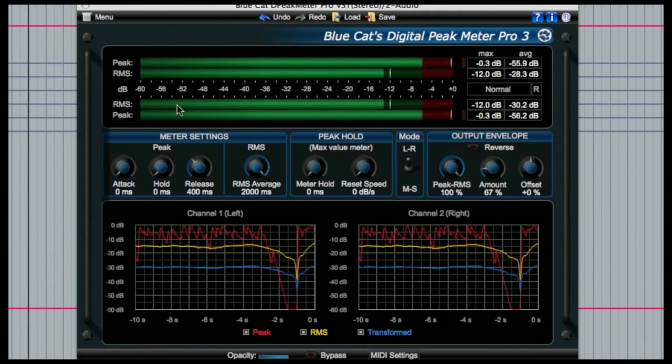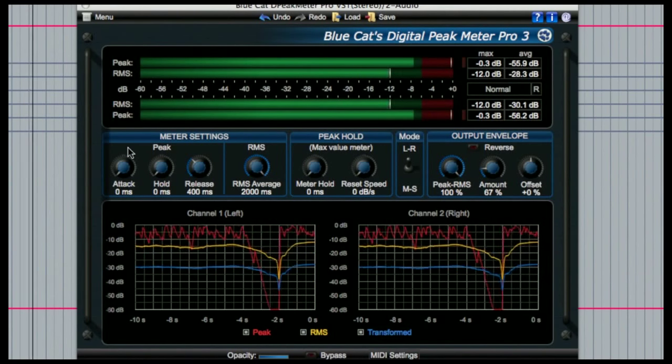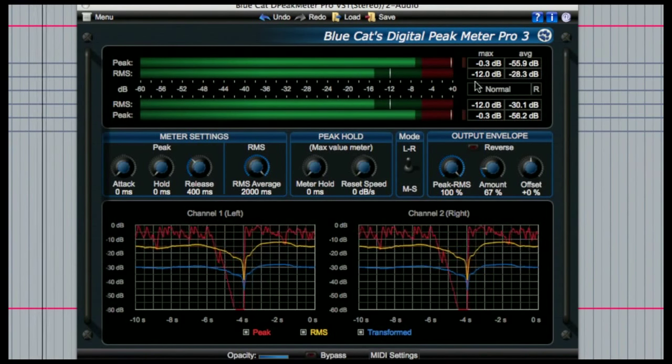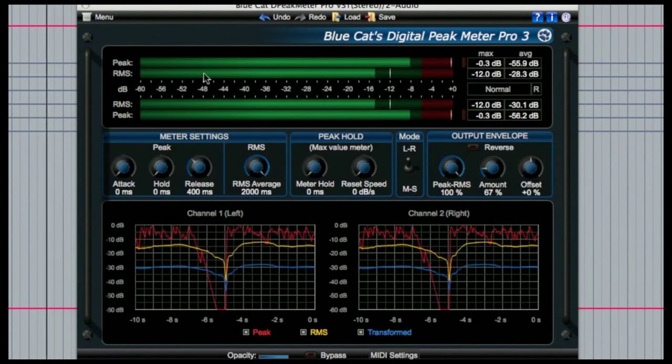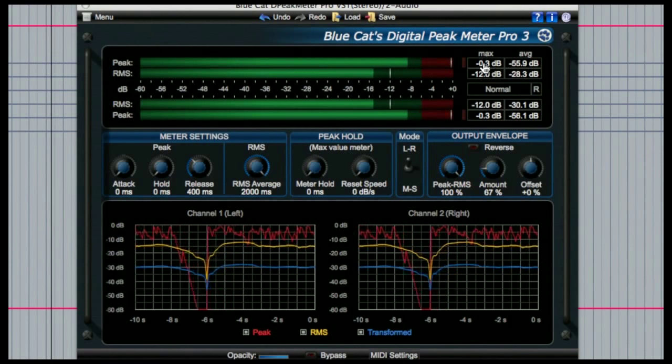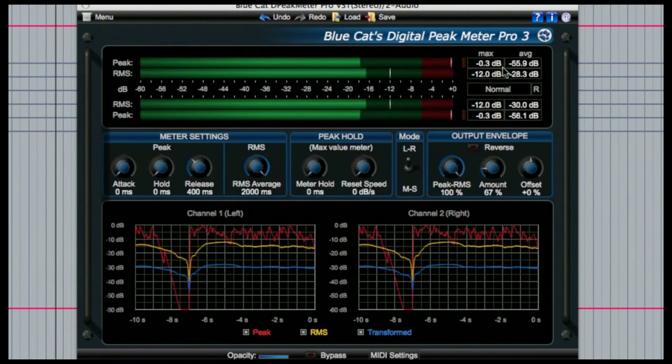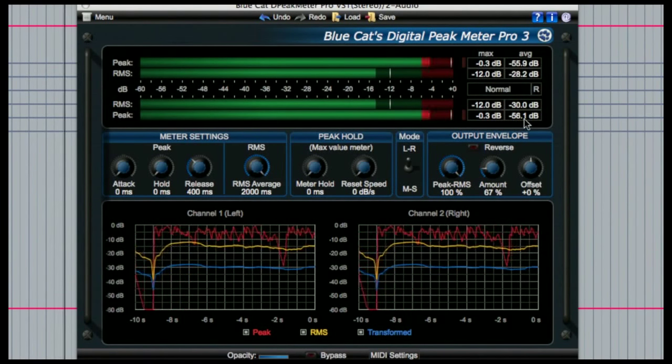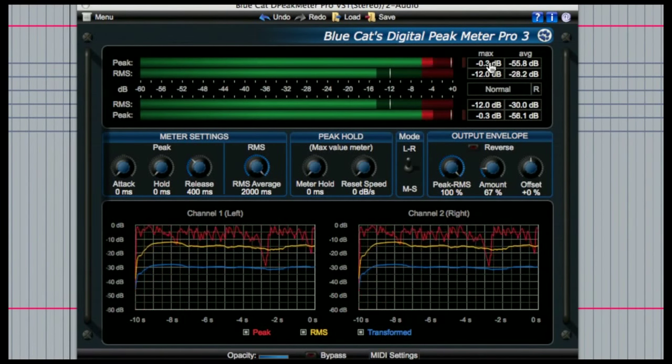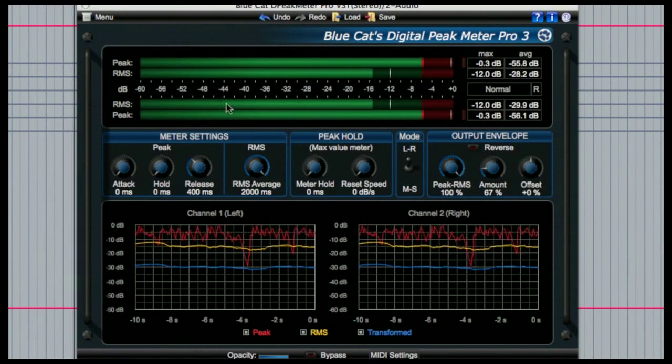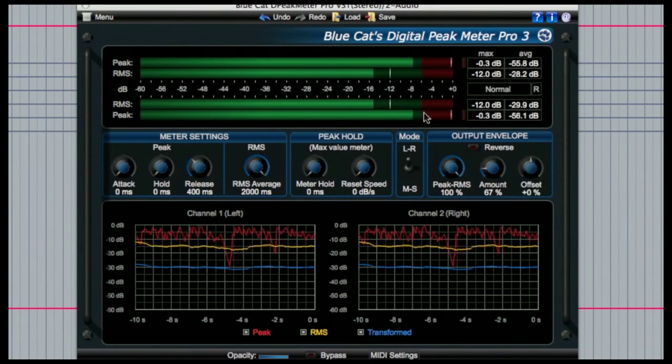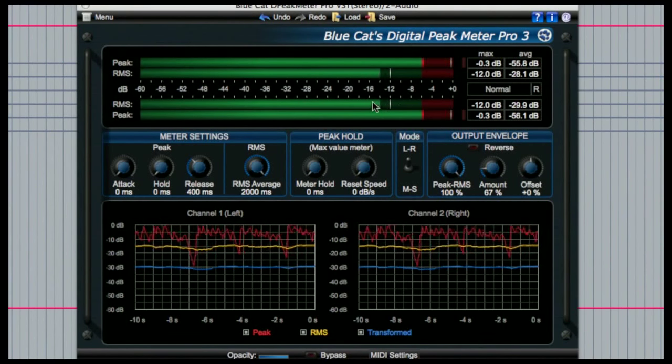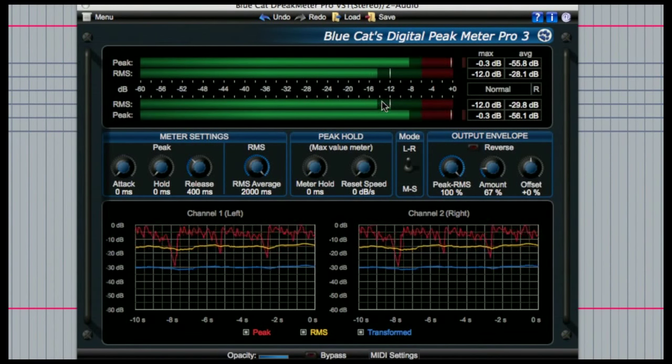There are three main sections to the tool. Starting here at the top you have the main peak and RMS level meters. The peak meters are fairly self-explanatory in that they show you the peak levels of the audio and the RMS value is an average over time.